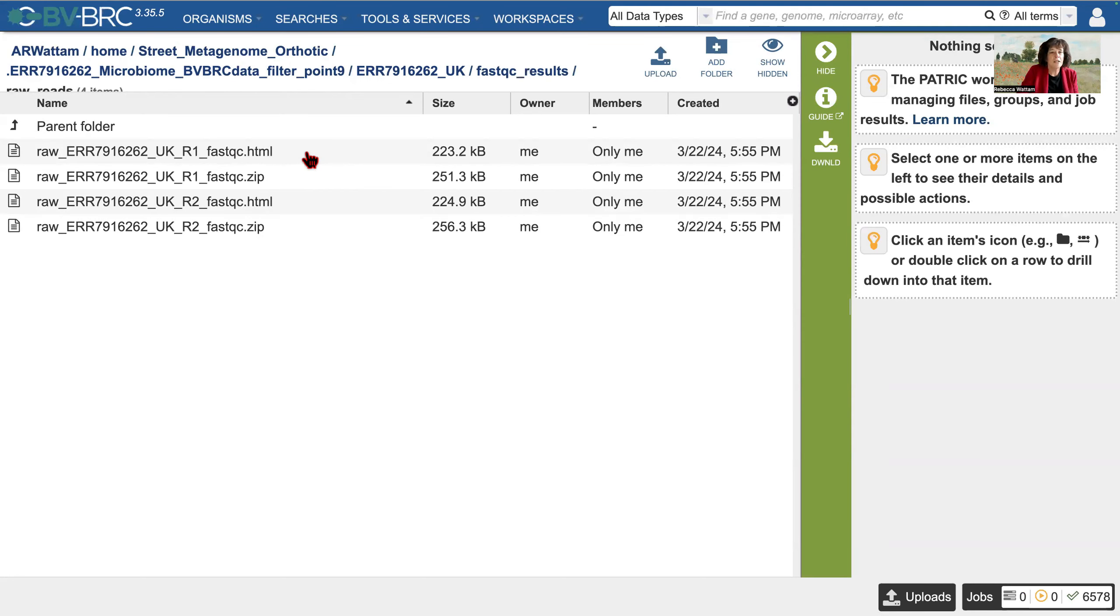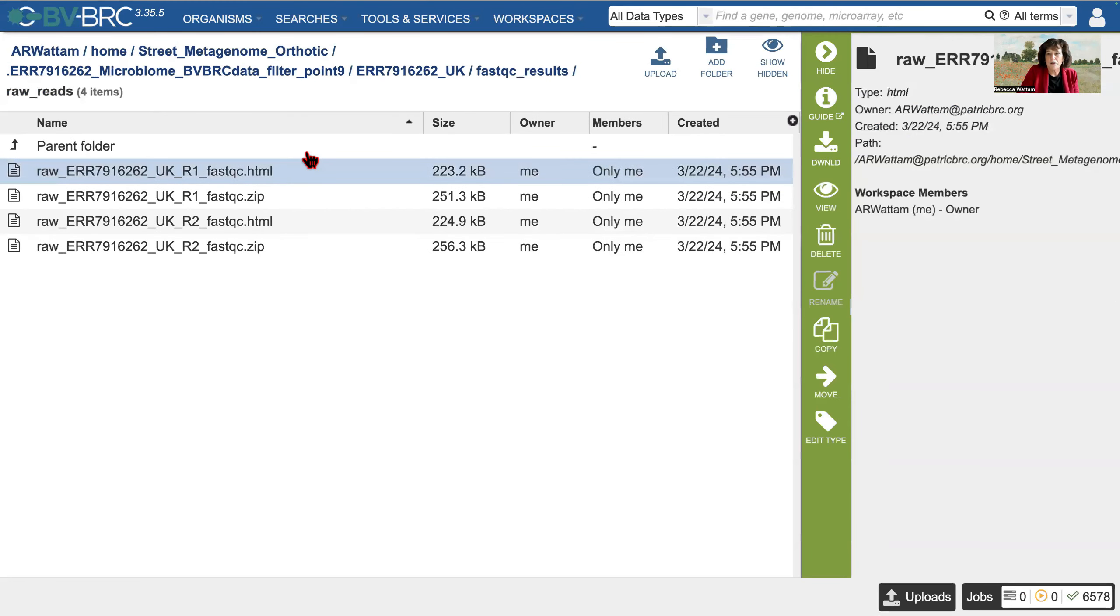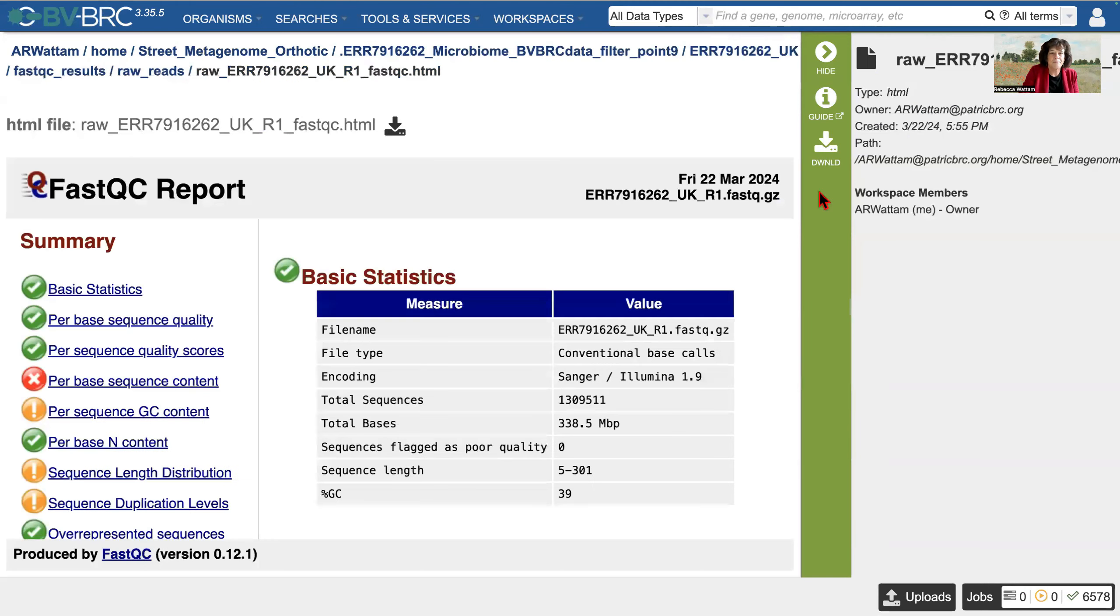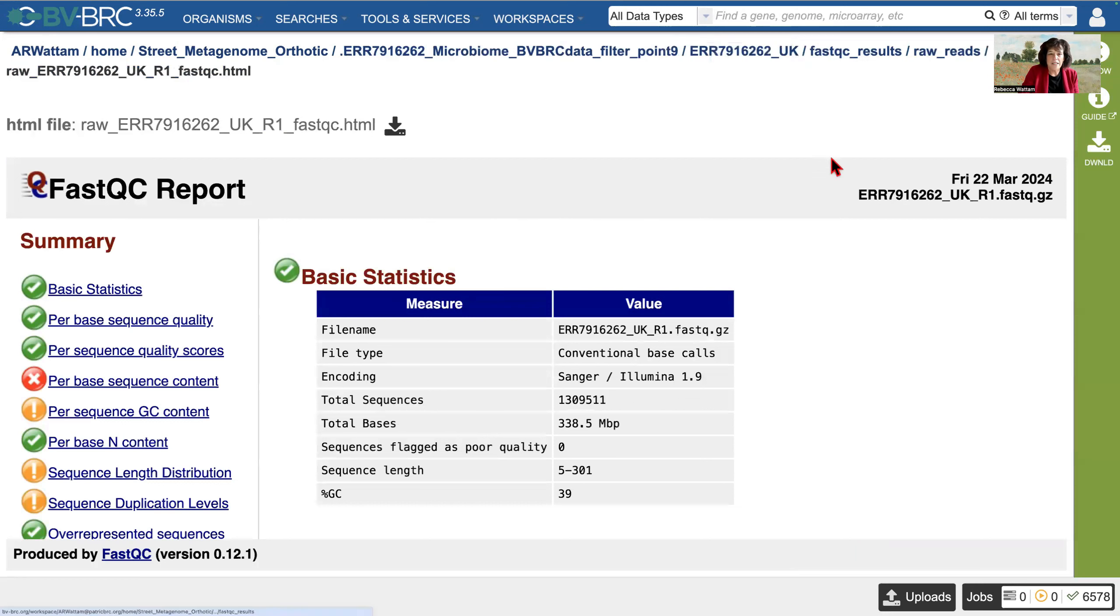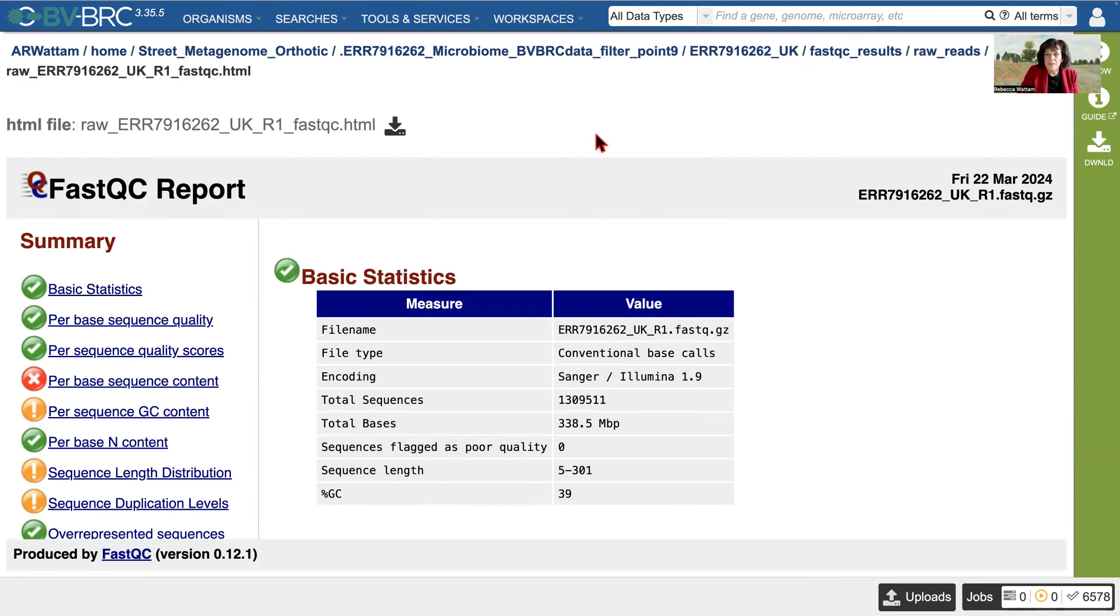But I want to look at the quality of these read files. So I highlight the row, and then I click on the view icon. And I'm going to give us a little more real estate here. This is what pops up. This is a FastQC report.